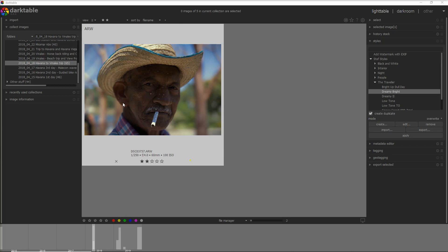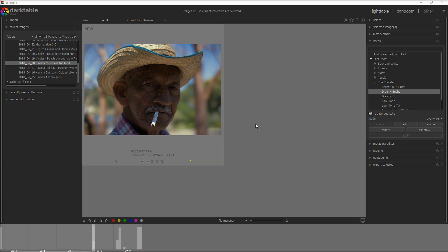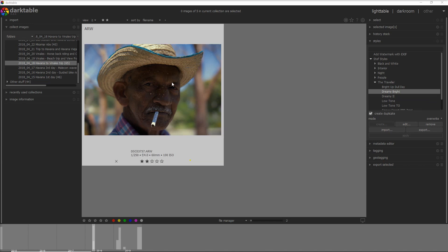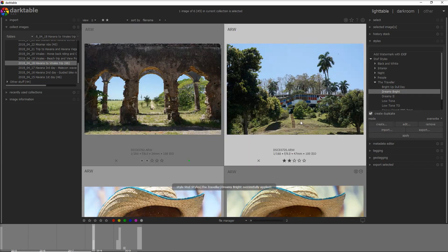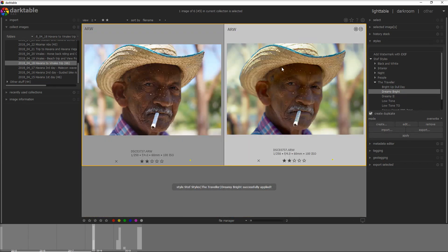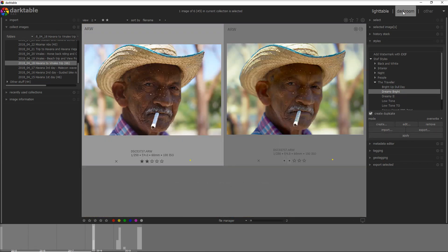The first thing I want to do is to apply a style, and if you aren't aware of what a style is, I've made a video which I will add in the top right. I want to use a dreamy bright — double click — and it creates a duplicate of this photo. Now let me go into darkroom.